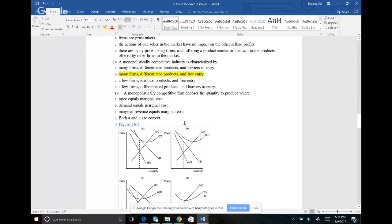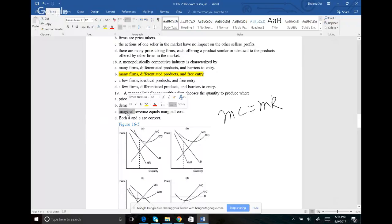Number nineteen: a monopolistically competitive firm chooses the quantity to produce where what happens? It doesn't matter which company you are — it's always marginal cost equal to marginal revenue. So the answer for this one should be C.